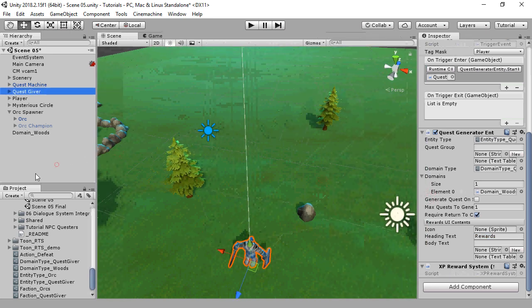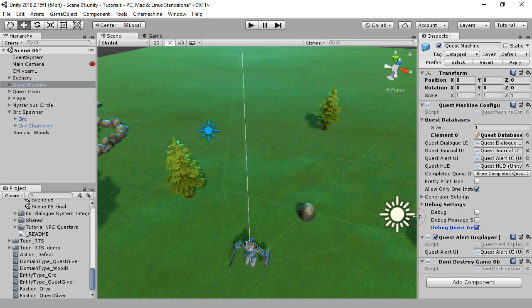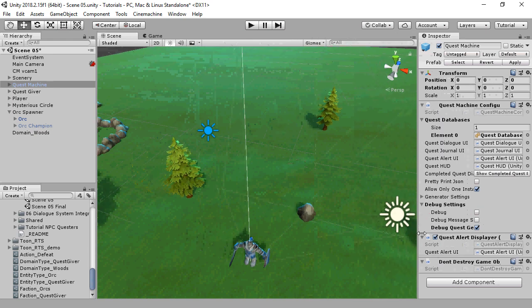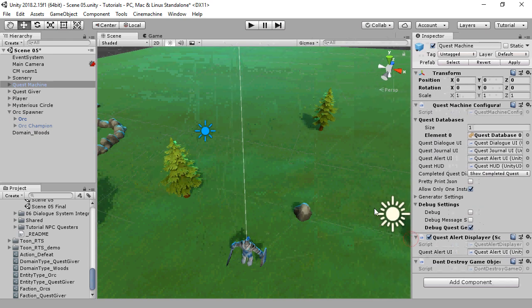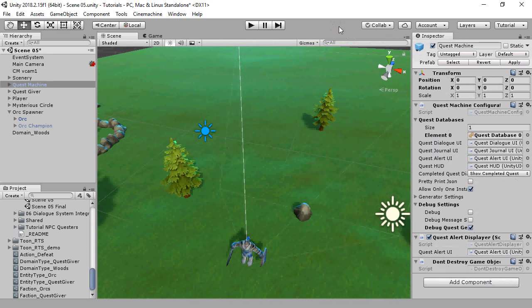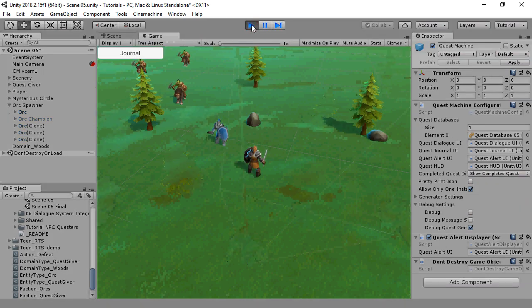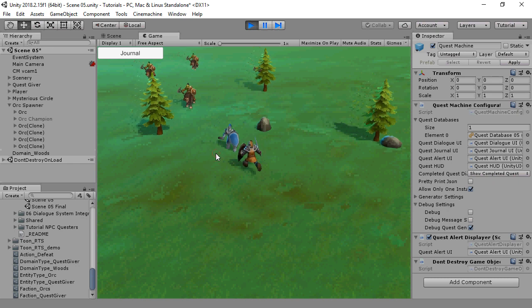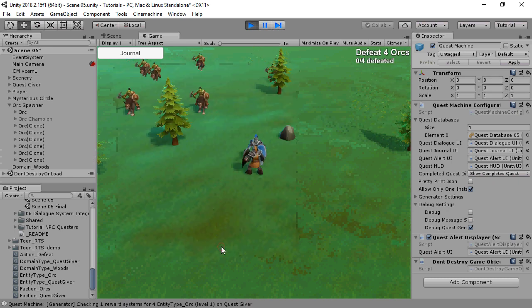When working with procedural generation, you may find it very helpful to inspect the QuestMachine GameObject and under Debug Settings, tick Debug QuestGenerator. This will give you a lot of good information about how the generator is running. And this is the generated quest — we can see that it's replaced the tags with text relevant to the generated quest.